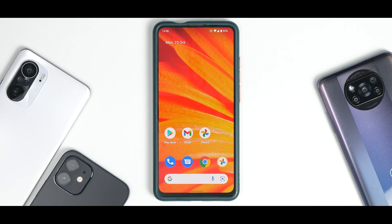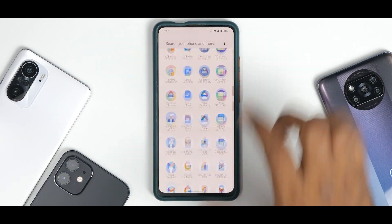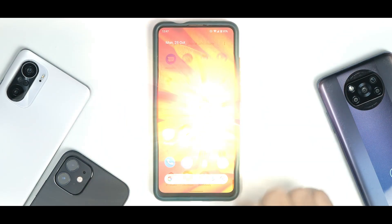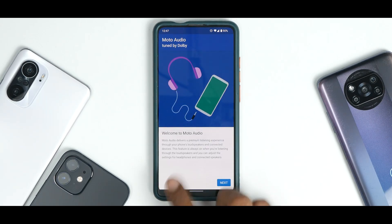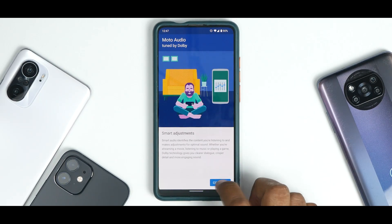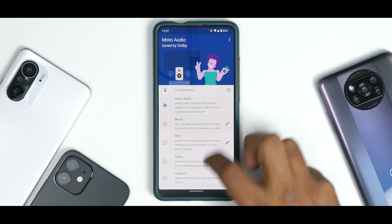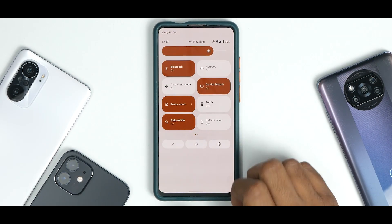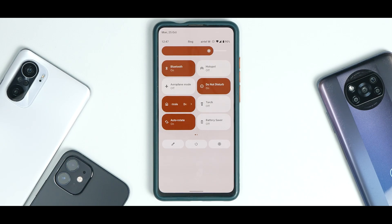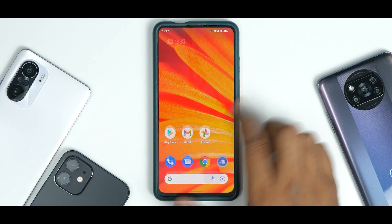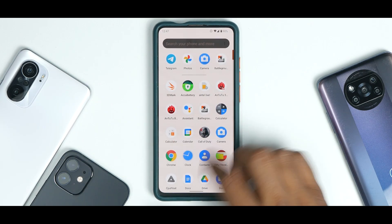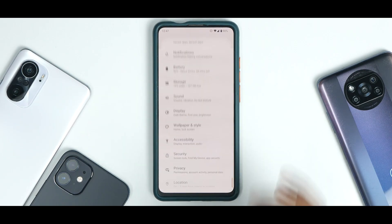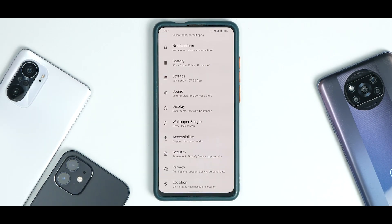You have Moto Dolby Audio available — you can enable smart adjustments and all the other options, which definitely makes a difference to the way you listen to music. That's something really neat. Overall, the UI smoothness is absolutely fine.